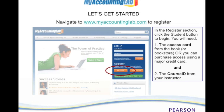To do this you want to first go to www.myaccountinglab.com to complete your registration. You will see a screen like the one you see here and you'll have a login box. If you don't already have a login, which most of you probably will not if you're watching this video, you need to register.